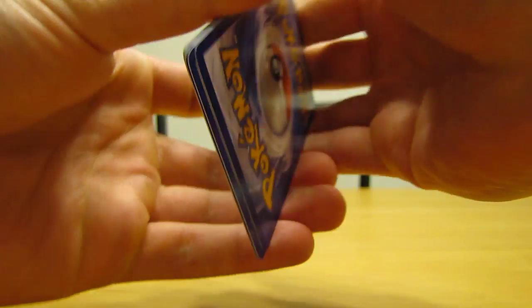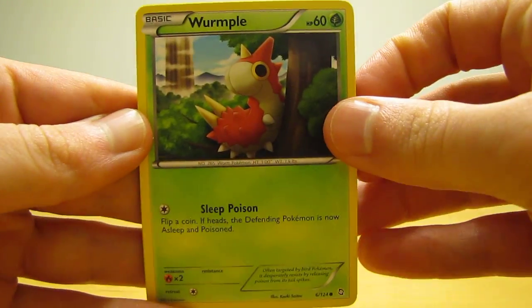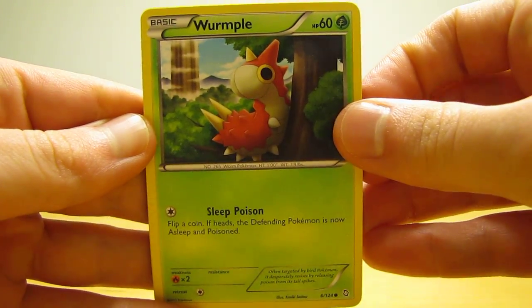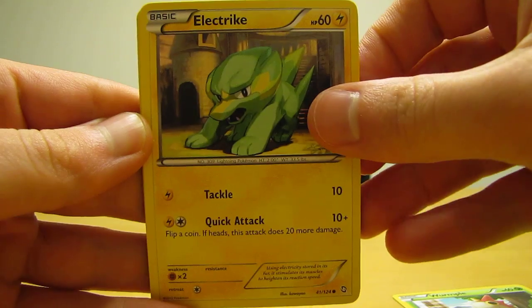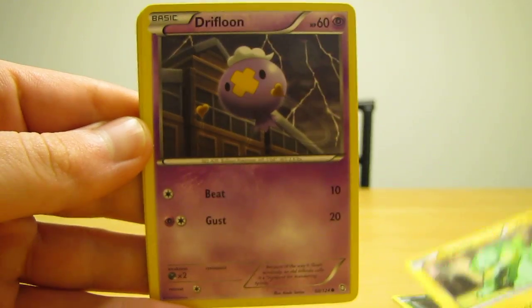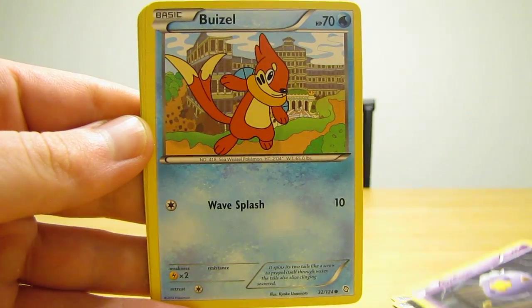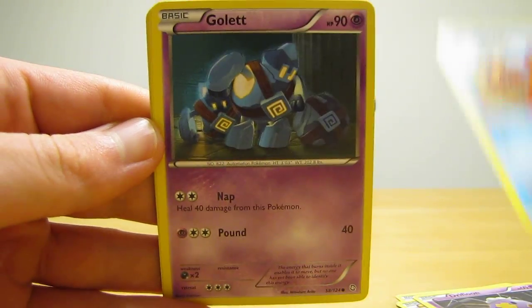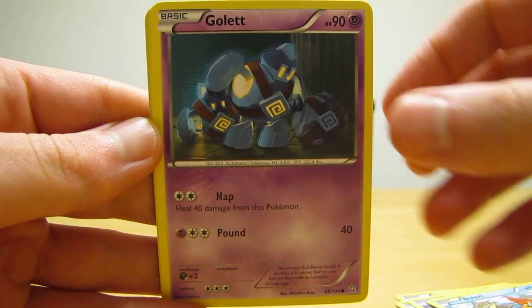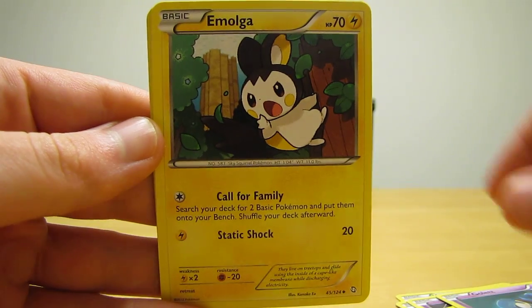Move the rare and reverse holos to the back of the pack. The first pack in the tin starts off with Wurmple, Electrike, Drifloon, Weasel, Golet, Emolga.